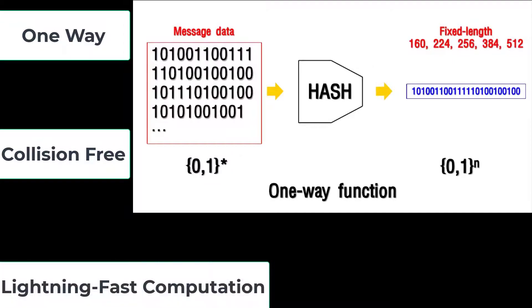Computation must be lightning fast. If it takes too long for a computer to compute hash values, the procedure is not much use. Hash functions must therefore be very fast.